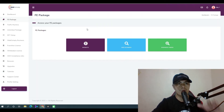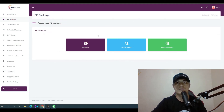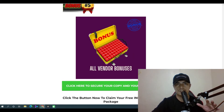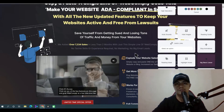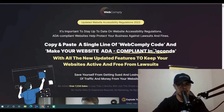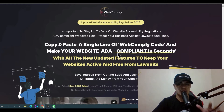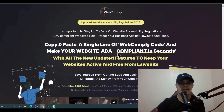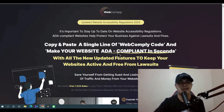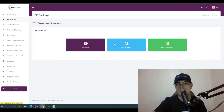You'll also get access to all vendor bonuses inside your WebComply account. When you click any of the buttons on my bonus page, it will bring you to the sales page of WebComply. The headline says: 'Copy and paste a single line of WebComply code and make your website ADA compliant.' This is a mandatory act that every business website should comply with, and you can leverage this opportunity to make money online.